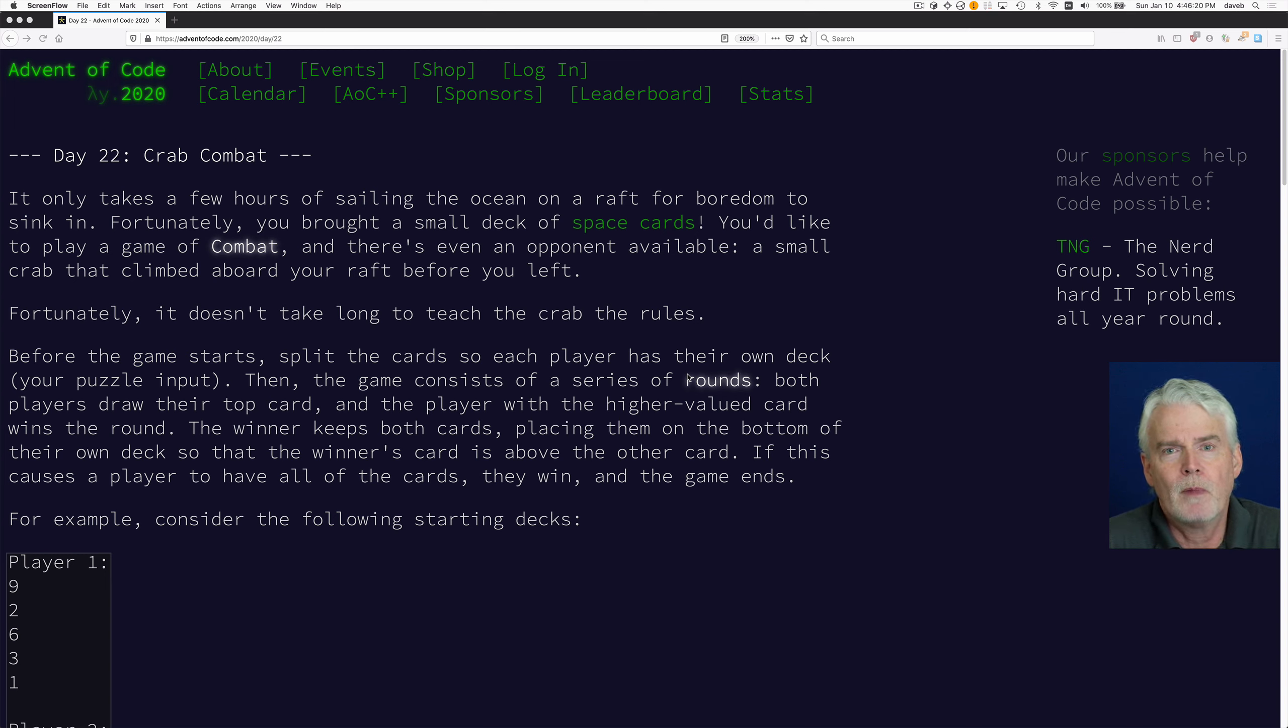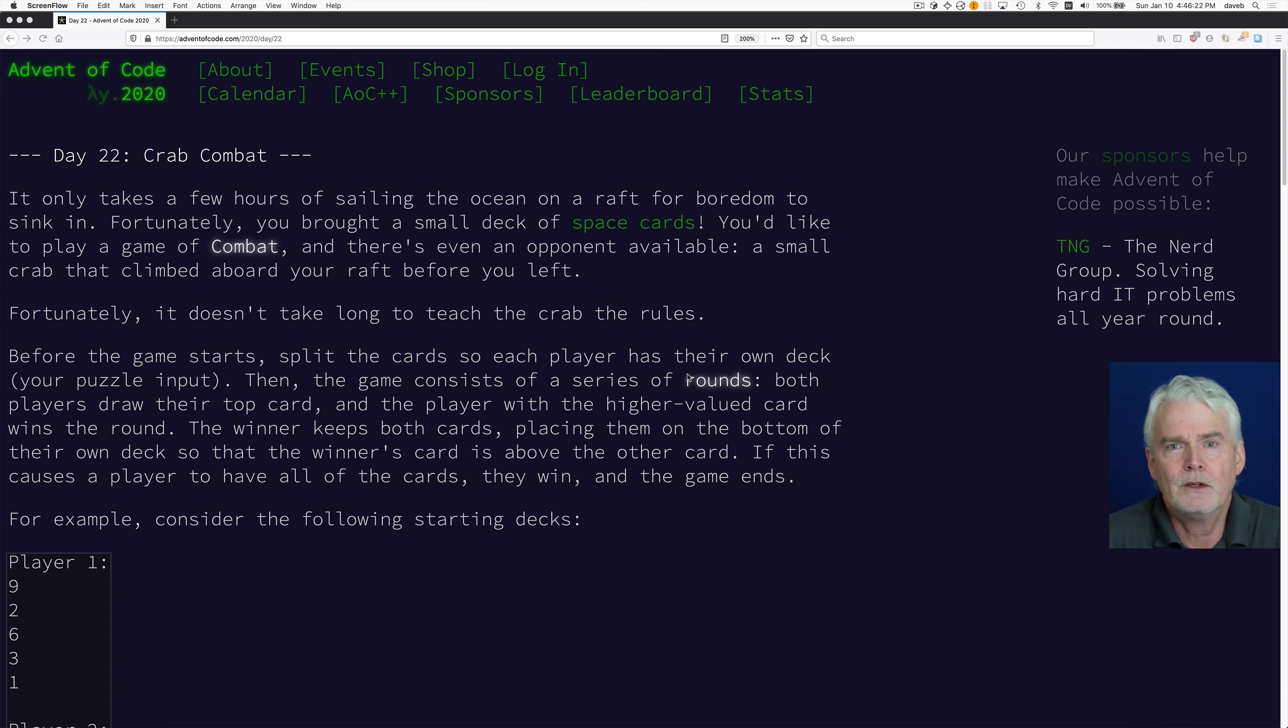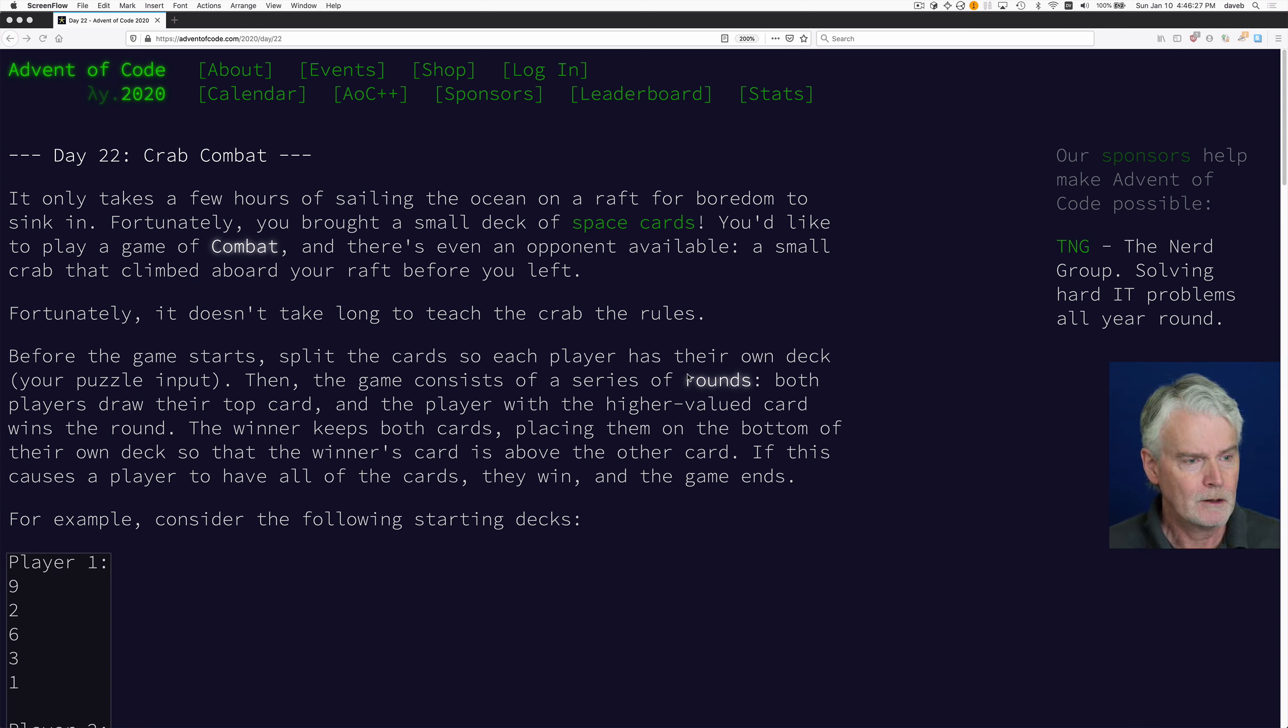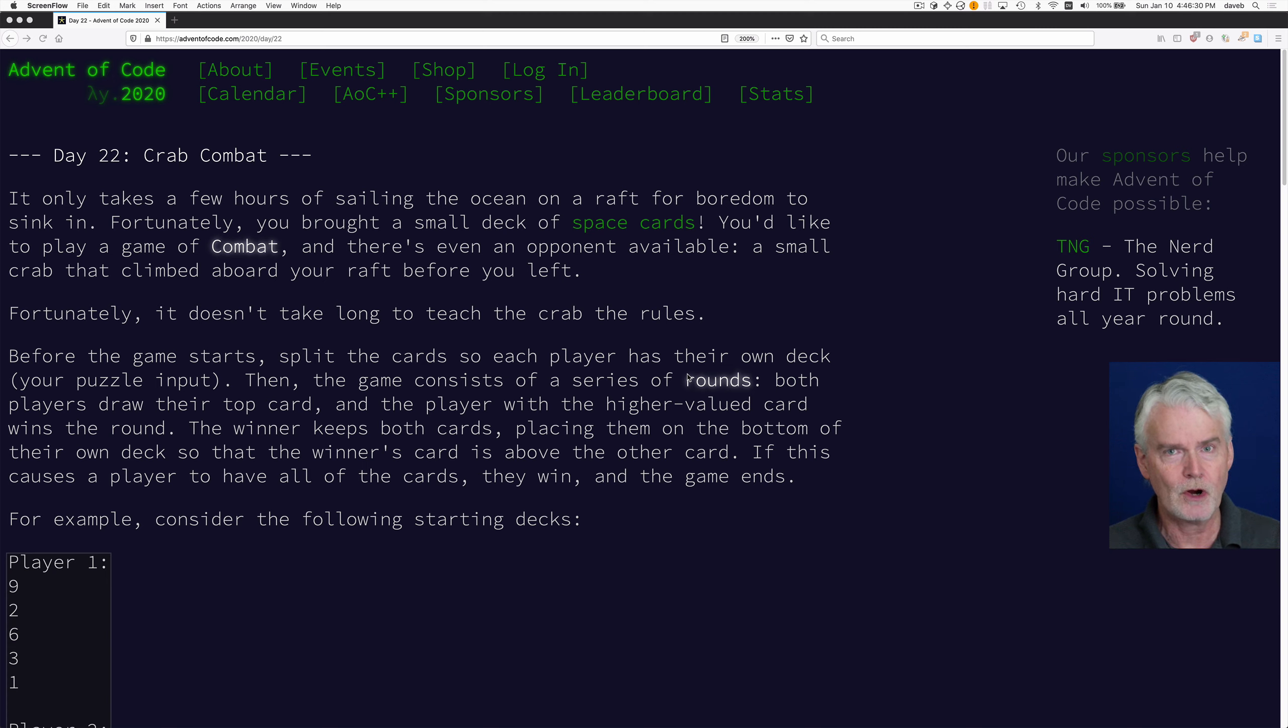Hi, here's my Python solution to day 22 of Advent of Code 2020. You can read the details, but it's a card game between you and a crab.